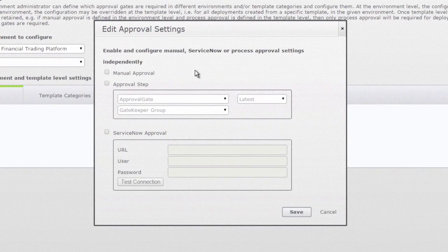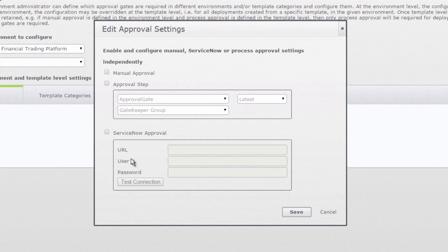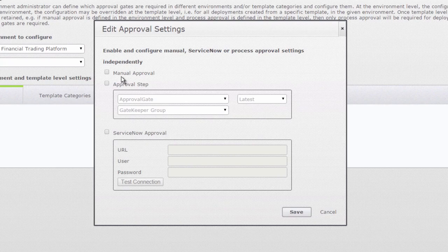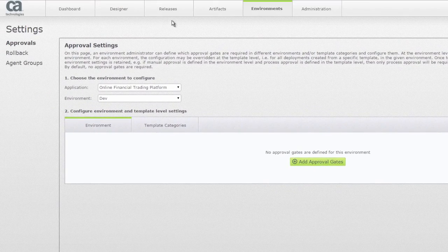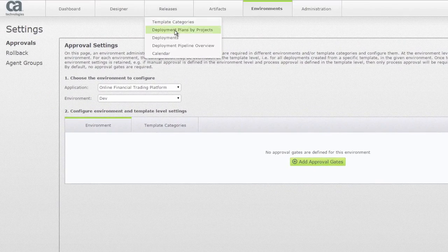You could use this particular approval step here or we also have an inbuilt ServiceNow approval process. So you could add it to a particular process and ensure that every process has some kind of an approval process.